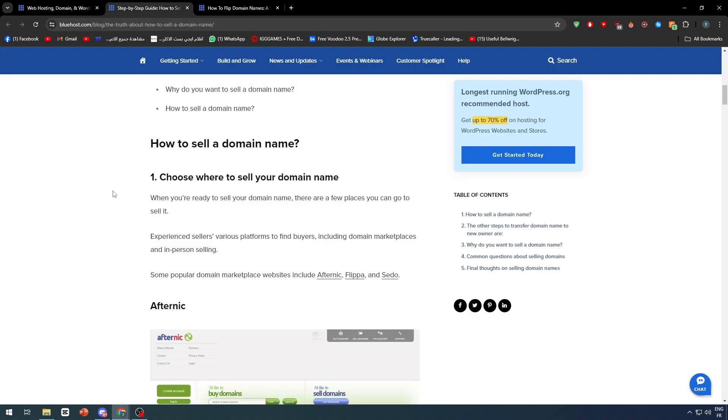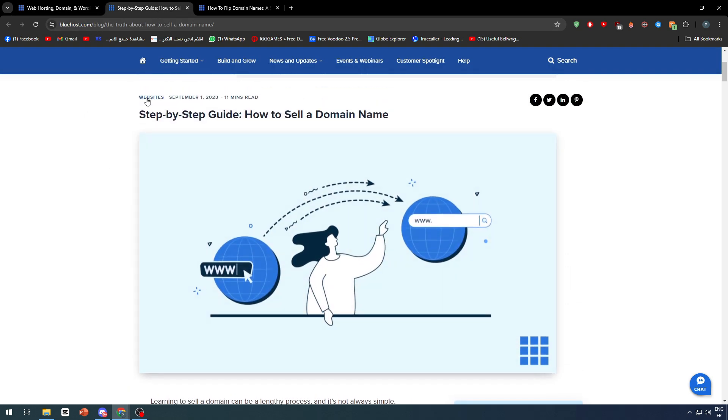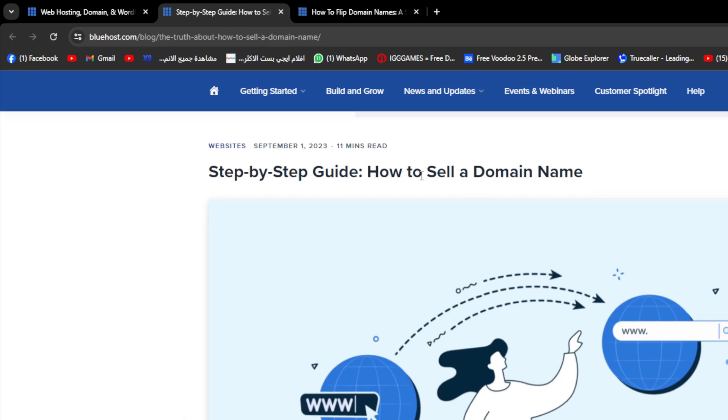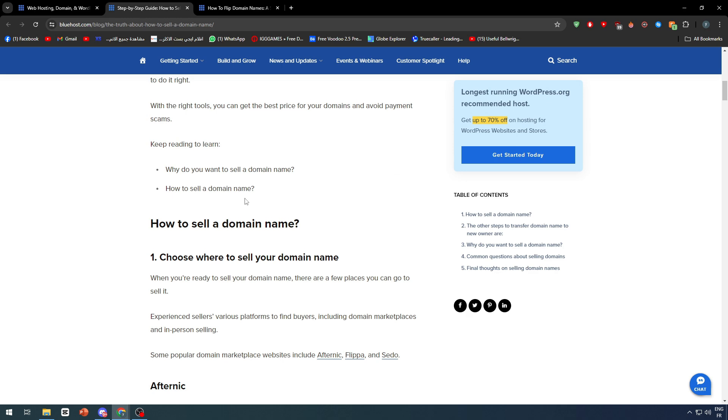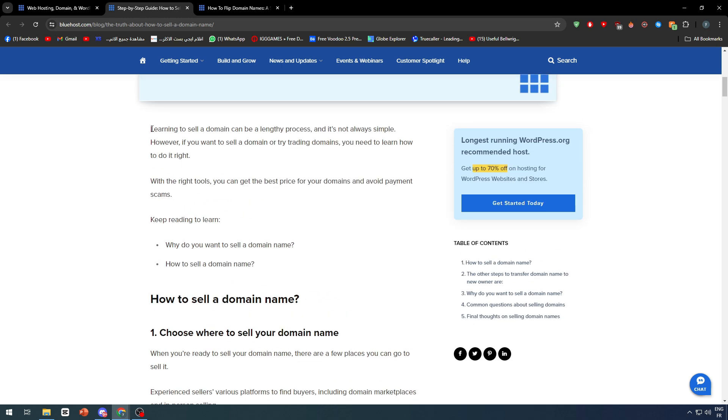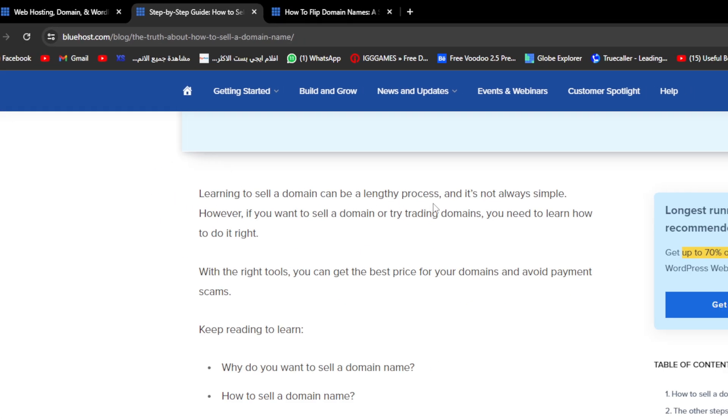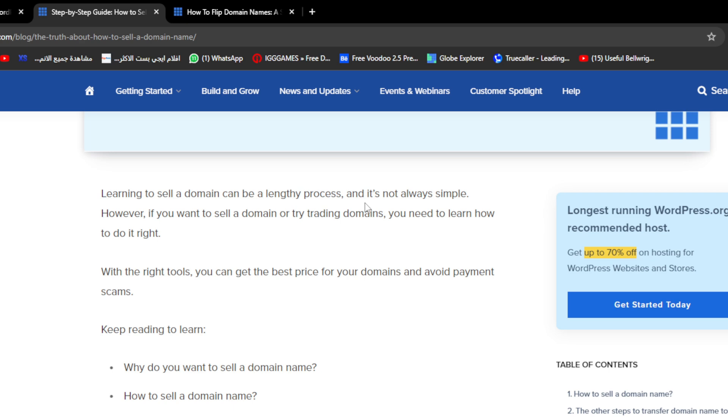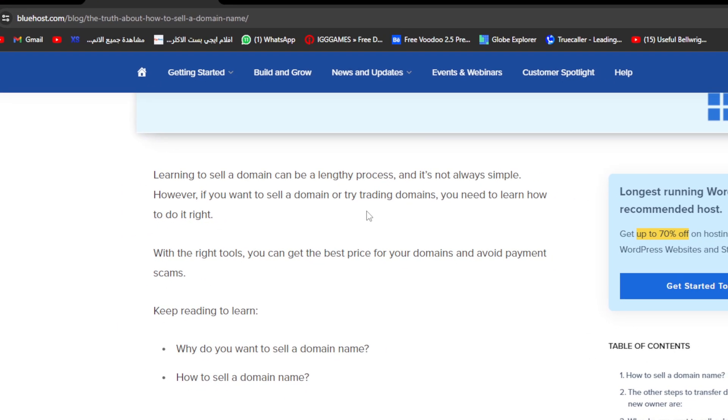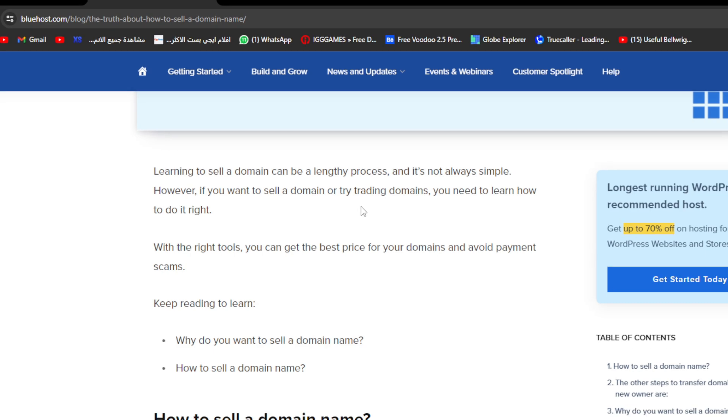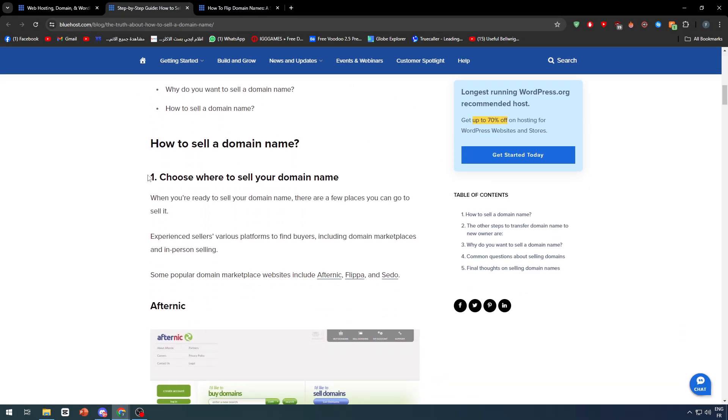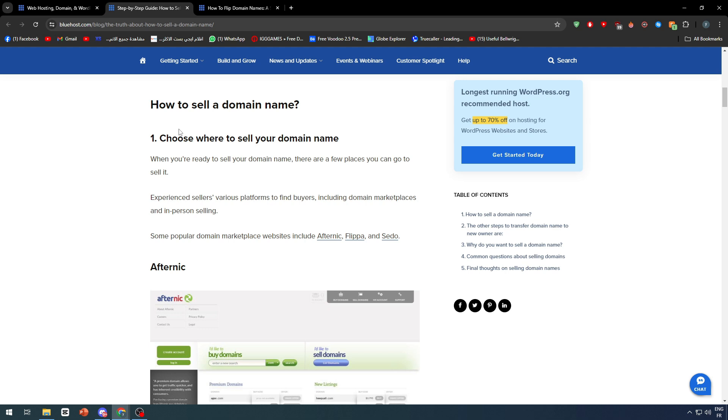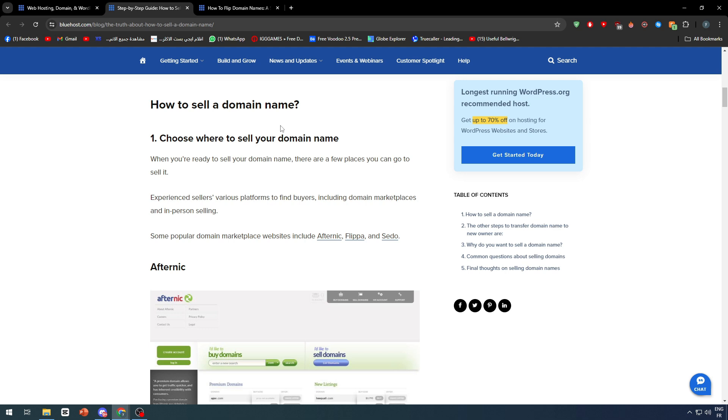Now, how can we sell this domain? We're going to follow this guide made by Bluehost blog—a step-by-step guide on how to sell a domain name. Learning to sell a domain can be a lengthy process and it's not always simple. However, if you want to sell a domain or try trading domains, you need to learn how to do it right. With the right tools, you can get the best price for your domains and avoid payment scams. Why do we want to sell domains? Well, basically because we want to make money.